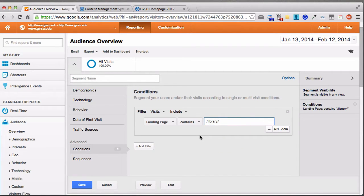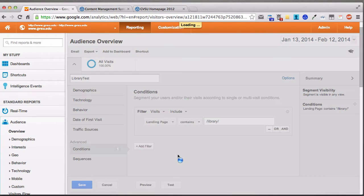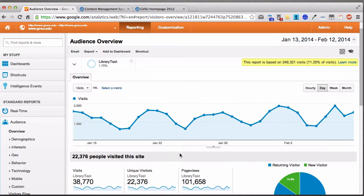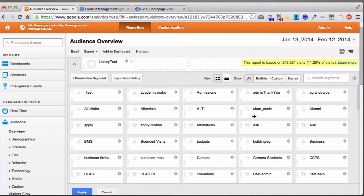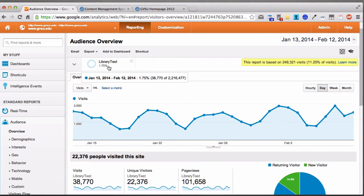Once you're done creating the conditions for the advanced segment, click Save. Don't forget to name the segment — we'll call this Library Test for now. After saving, you're seeing just the statistics for the library site, with all other Grand Valley data filtered out. You can tell by looking at the advanced segment indicator next to the arrow. You can actually turn on multiple segments at once, but this is how you know you're looking at a filtered view.